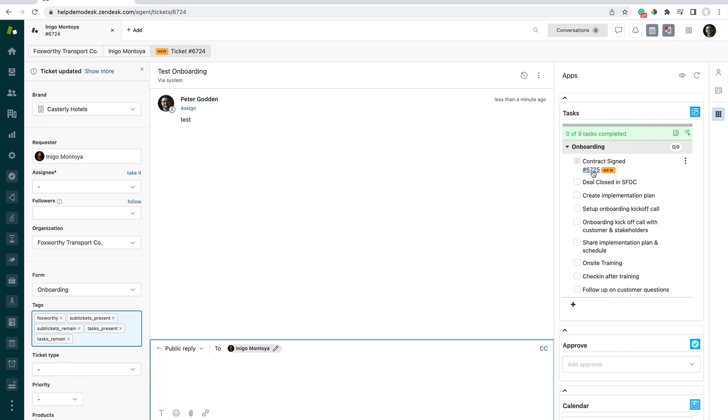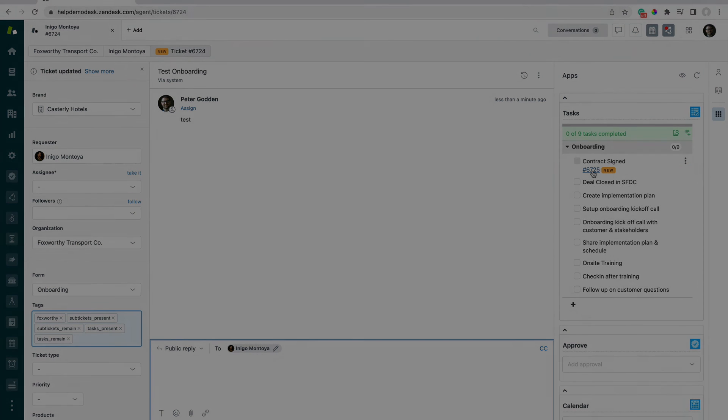Yeah, that's how to automatically apply a task list to a ticket. If you've got any further questions, email us at support at SweetHawk.com. Thanks for watching.